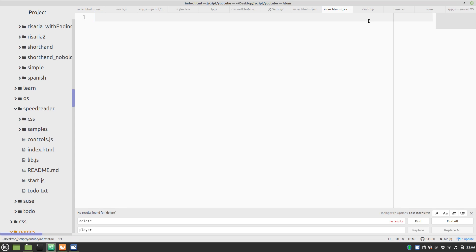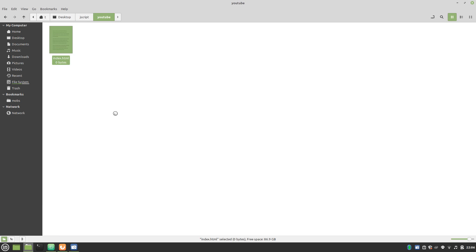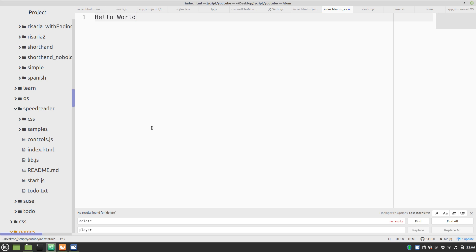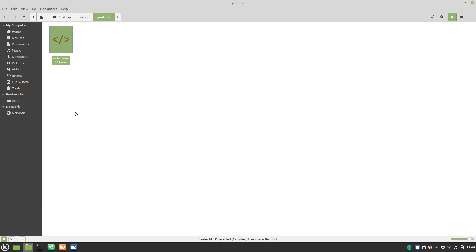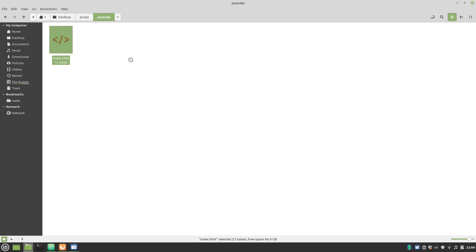And let's start it off with a Hello World. Make sure we save that. And open with your choice of browser, we're going to try Firefox today. And look at that, Hello World. Now that wasn't too impressive, but we can do more.